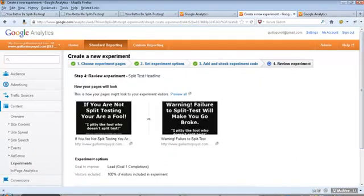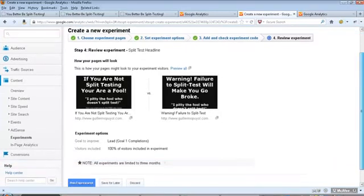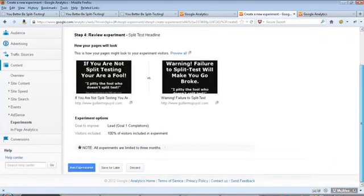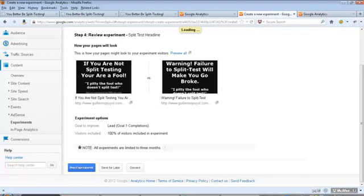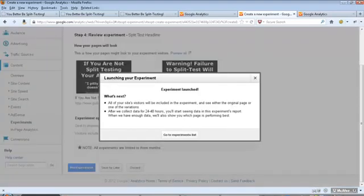Going back, giving you the two variations. And now you can go ahead and run the experiment. You click on run experiment.